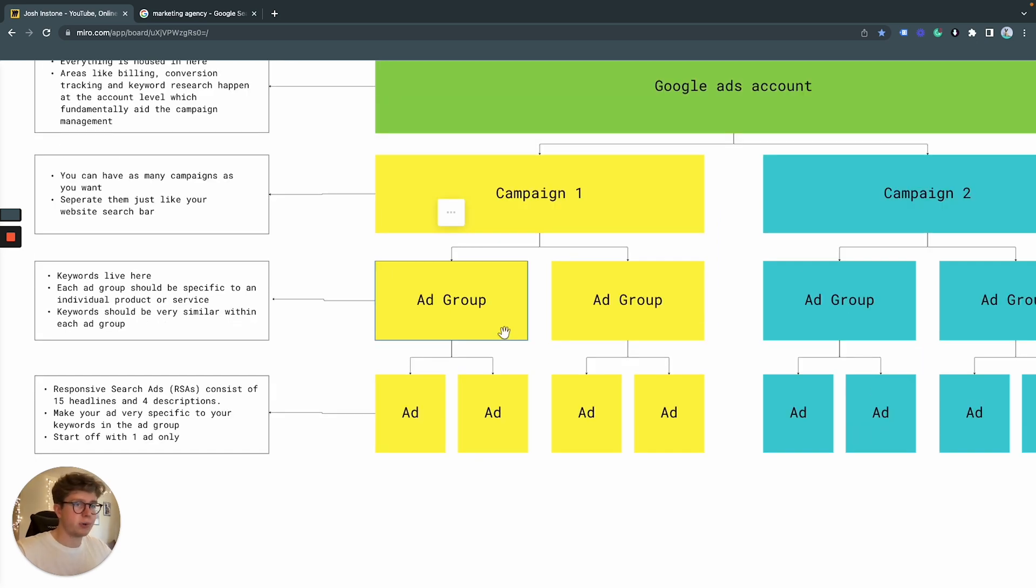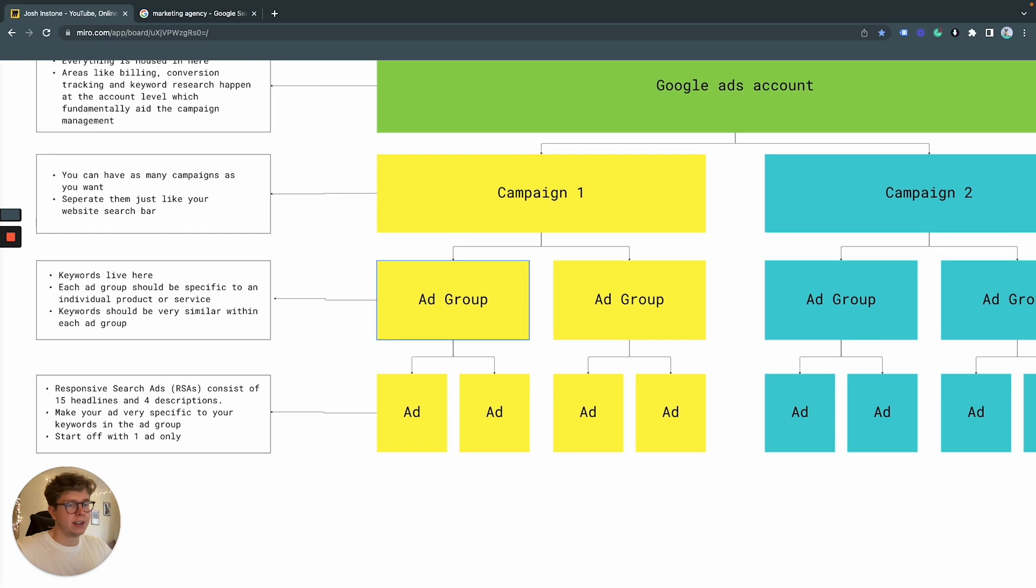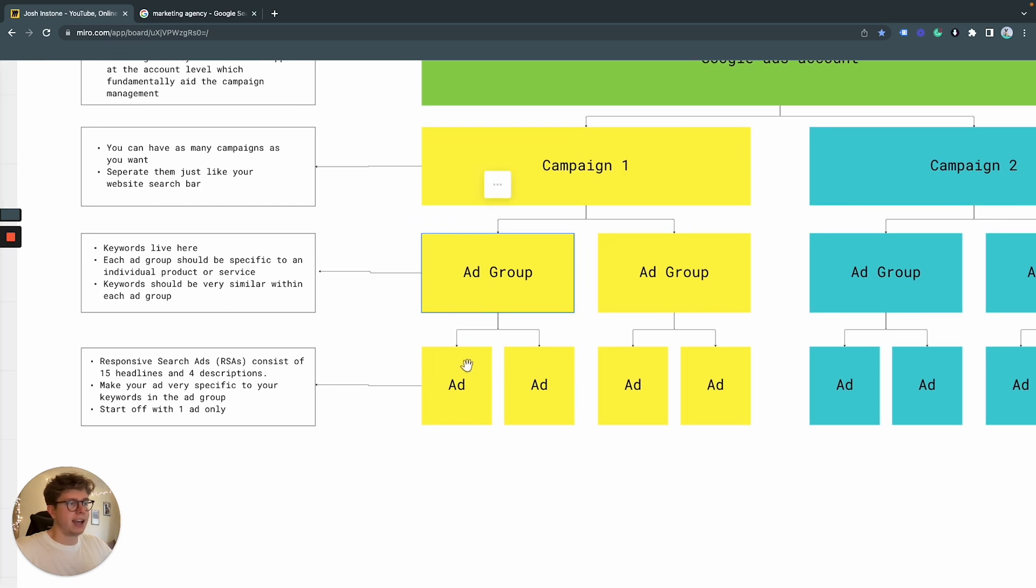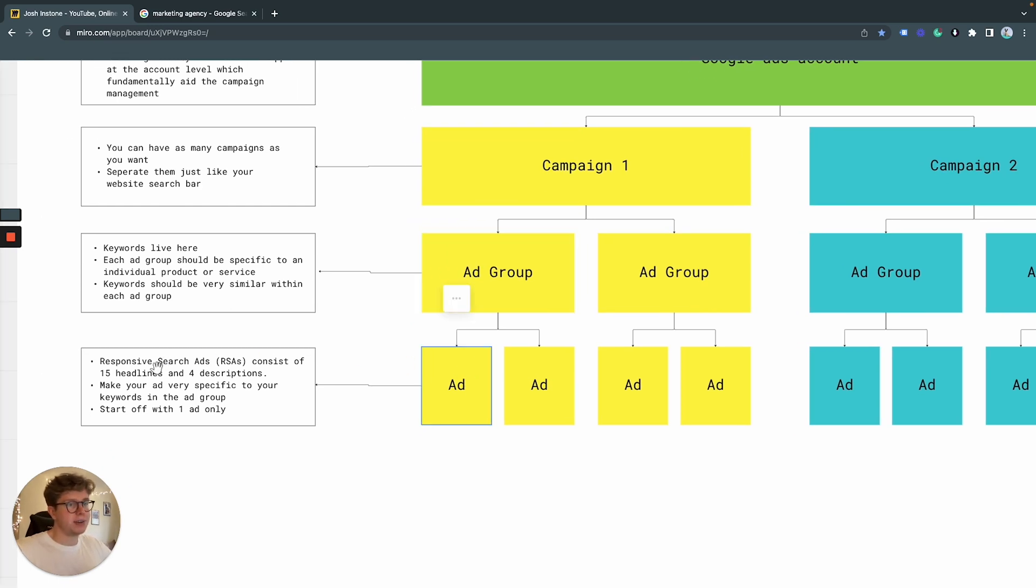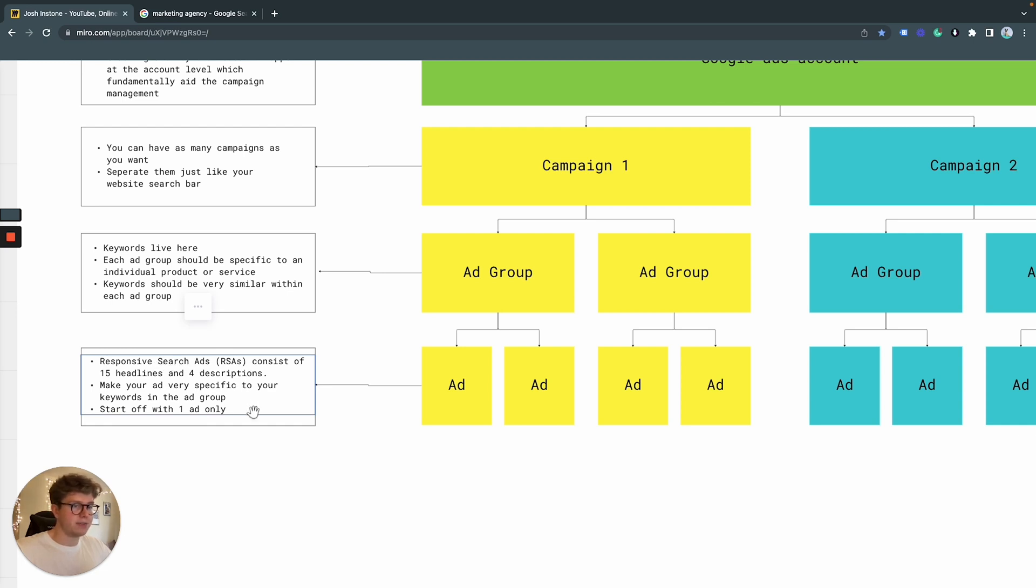So overall, ad group is where our keywords live. And finally, we have our ads. So in Google Ads, you have a responsive search ad. These consist of 15 headlines and four descriptions.